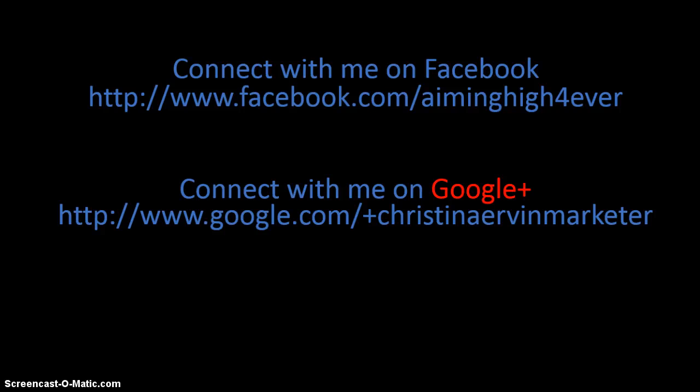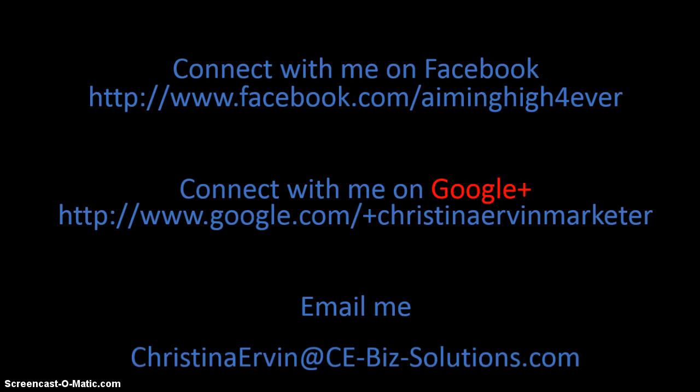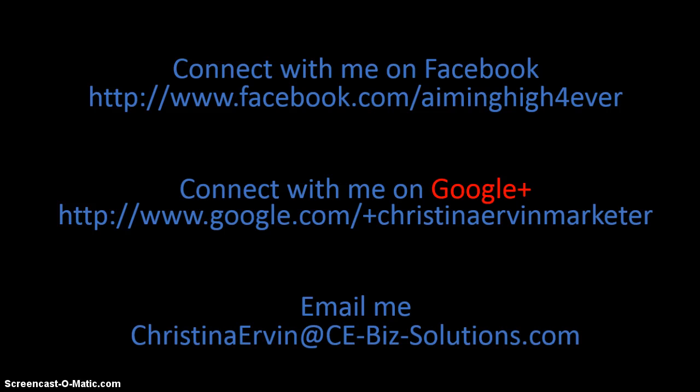If you'd like, send me an email directly to an email address I check every day: Christina Irvin at ce-biz-solutions.com. Thanks, I'll talk to you later. Have a great day.